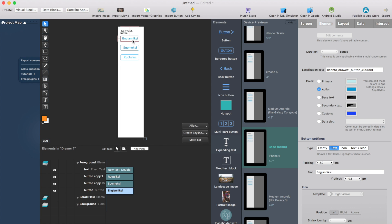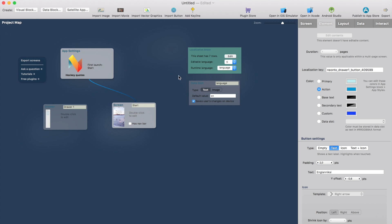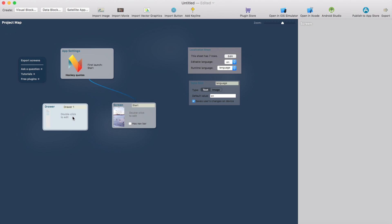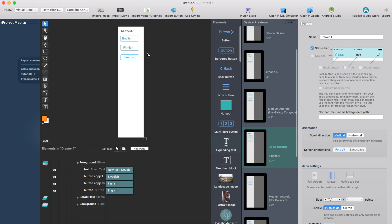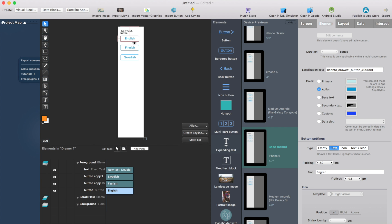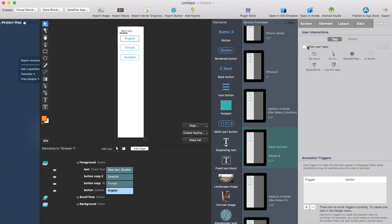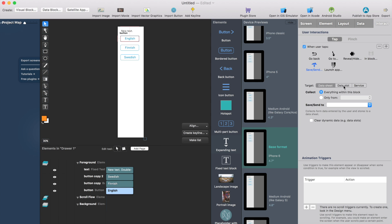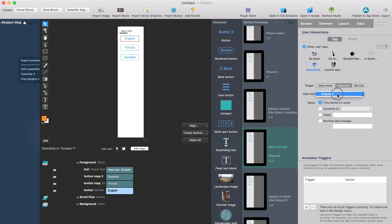But I go back and change the language to English so you understand. So I have three buttons English, Finnish, Swedish. So when user clicks English we want to change the language to English. So I just select the button, go to interact and save a value to data slot called language here. And what we want to save there is just the language code which is EN like this.